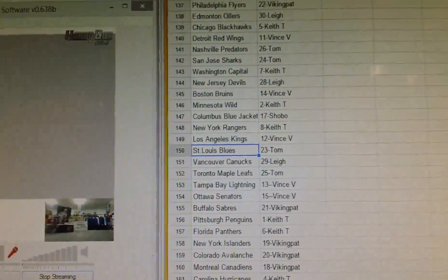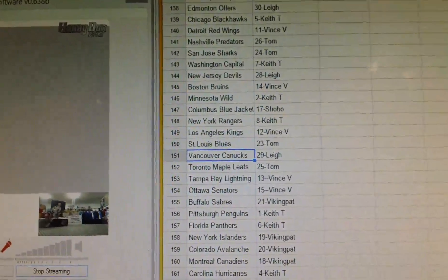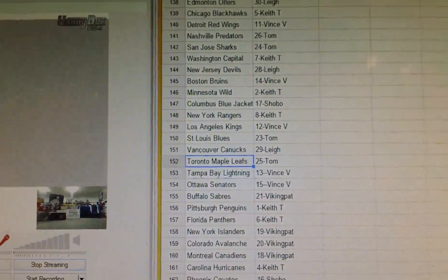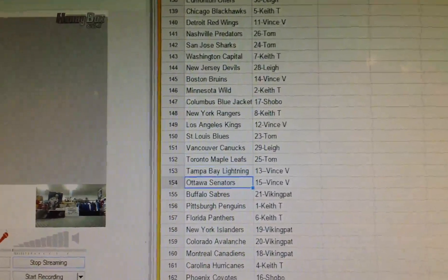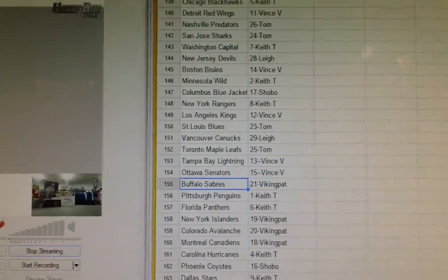Vince has LA, Tom has St. Louis, Lee has Vancouver, Tom has Toronto, Vince has Tampa as well as Ottawa.